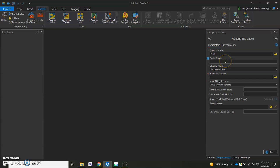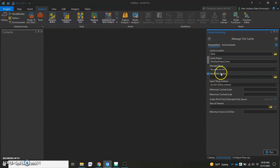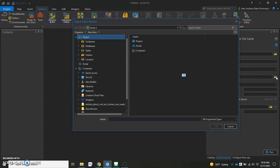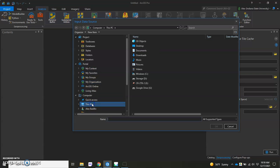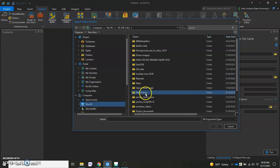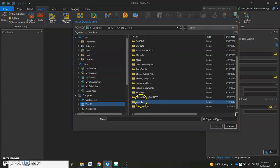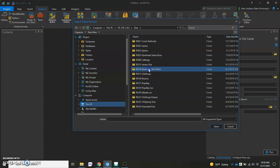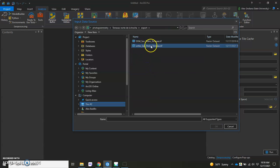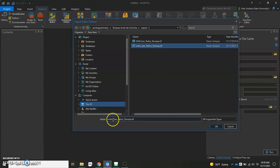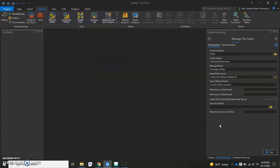Now we're going to go ahead and give it a name. I'll call it West San Pedro Cache. Recreate All Tiles, we'll leave that the same. Input Data Source, this is our orthomosaic. So we've got to search here for where we have that saved. Now I remember I put it in a different folder. So I'm going to go ahead and search for my data. It's under Sites. And here it is. This is our ortho that I had done from the previous video. I'm going to click that and hit OK. That's the one we want to process.